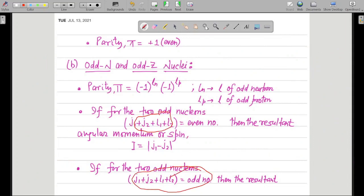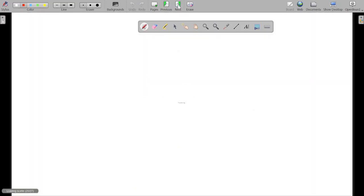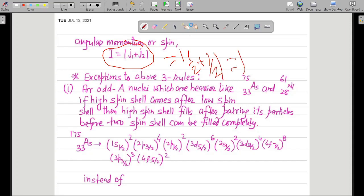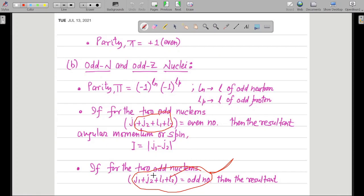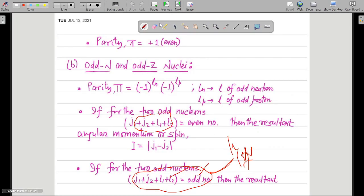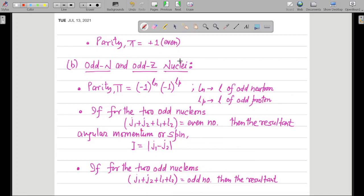For N-7-14, the value of J1 + J2 + L1 + L2 = odd, so the ground state spin is found simply by J1 + J2 = 1. Now if there is a case when the sum comes out to be even, what will happen? That will happen in the case of N-7-16.